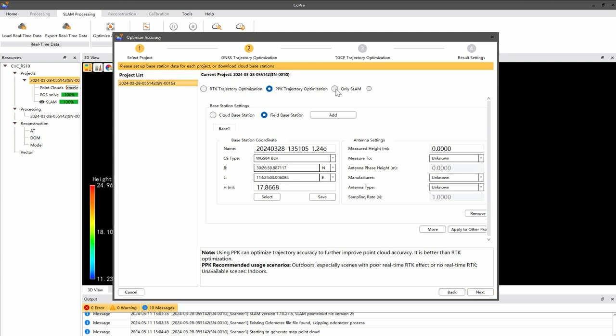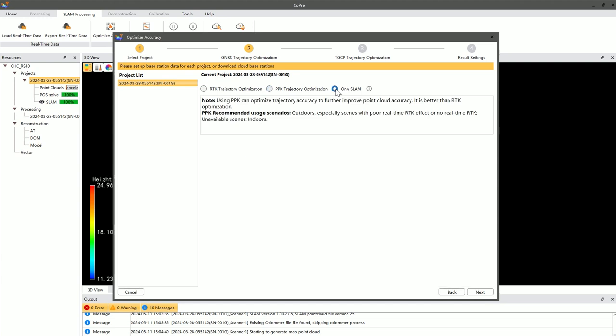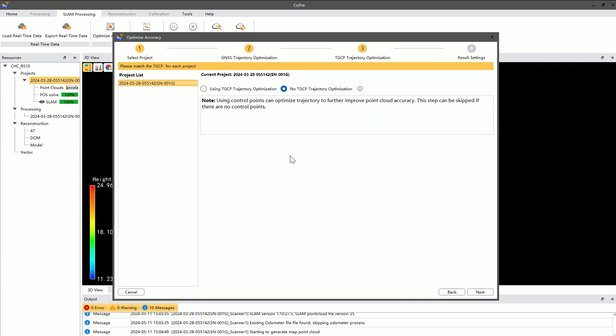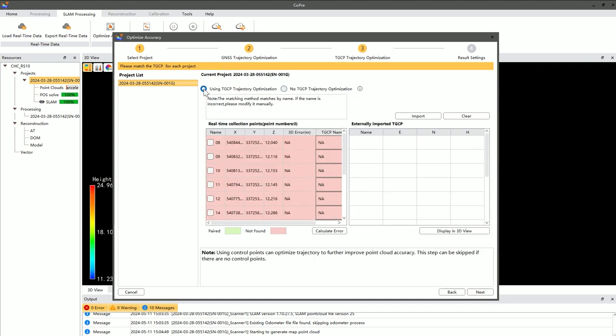In the Optimize Accuracy interface, you can select the project you need to process. If you decide not to use PPK, you can directly proceed to use control points. There are a few prerequisites for using control points. Firstly, you must have already obtained actual coordinate values at feature points in the field using RTK or a total station.